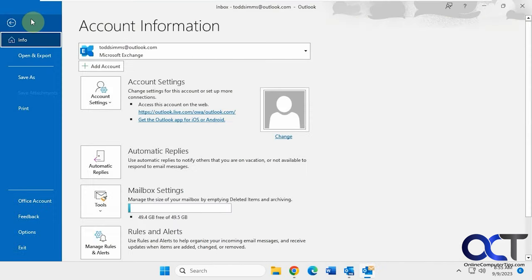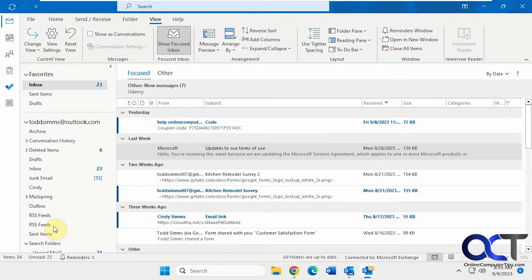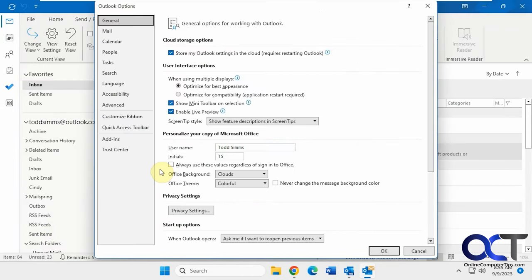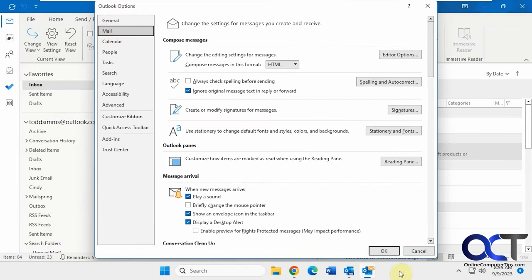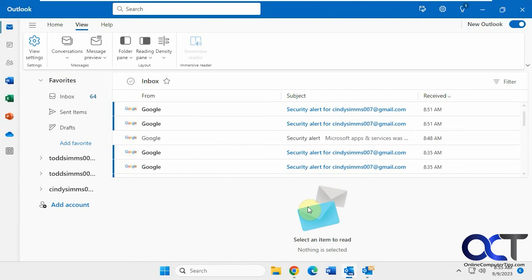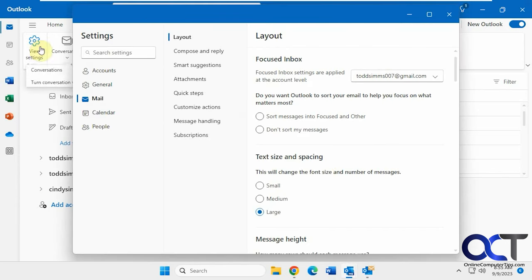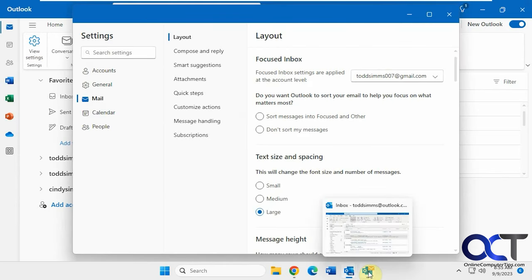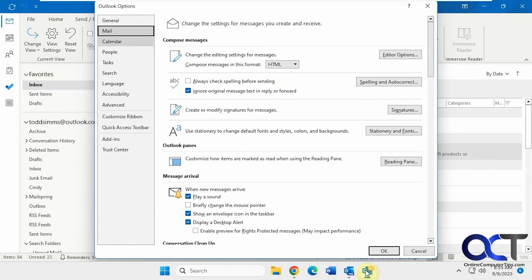And if you go to the regular Office 365 options here for Outlook, you can see you have a lot more options here compared to the settings here. Accounts General Mail Calendar. Some of the same ones, but of course you have some additional ones in the real Outlook.